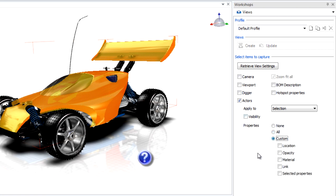Custom, because you only want certain properties. And you only want the color, so select Material. When that is all done, click Create.